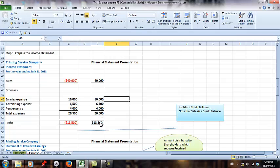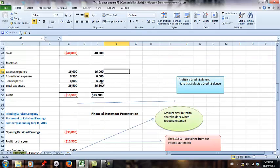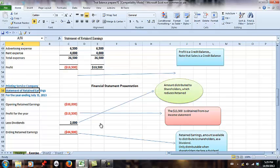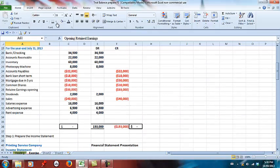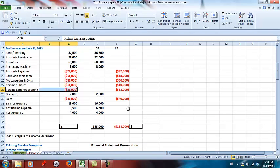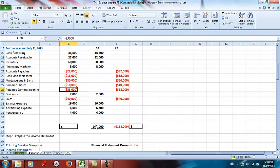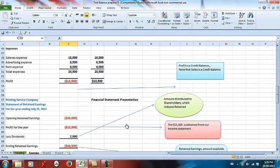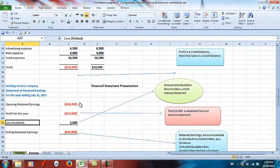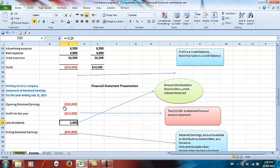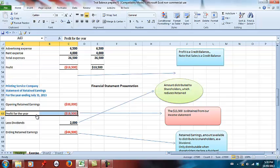The next item I want to demonstrate is the statement of retained earnings. The statement of retained earnings begins with opening retained earnings. I'll scroll up to our trial balance — retained earnings is $33,000 and it's a credit balance. Right below we have dividends, so we should pick up the dividends also in the statement of retained earnings. I have my $33,000 and then less my dividends. Dividends are a debit balance, as shown on the trial balance. And profit for the year is $13,500.